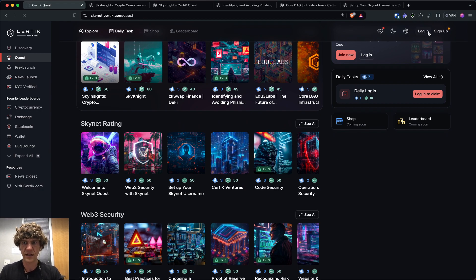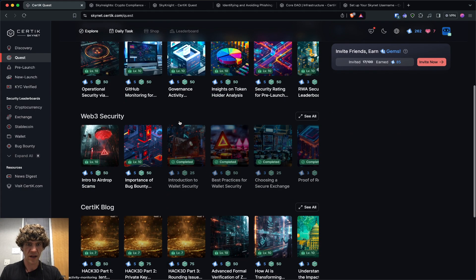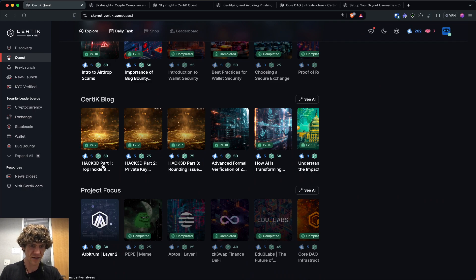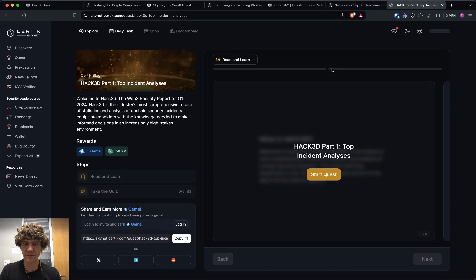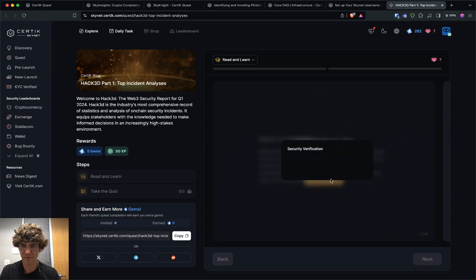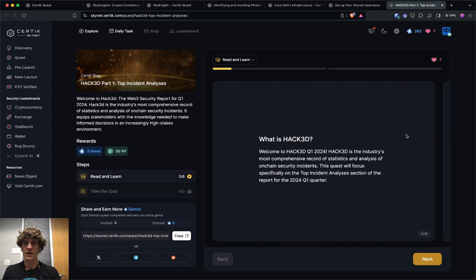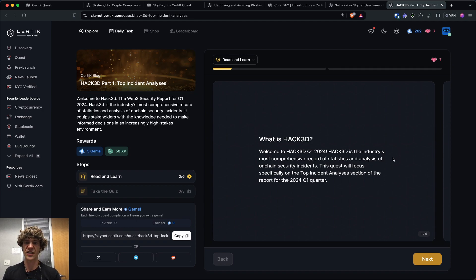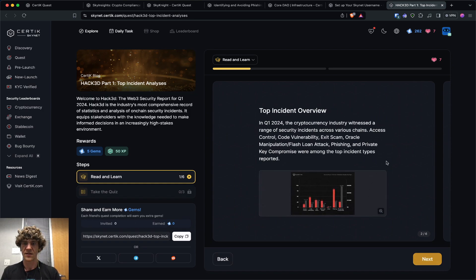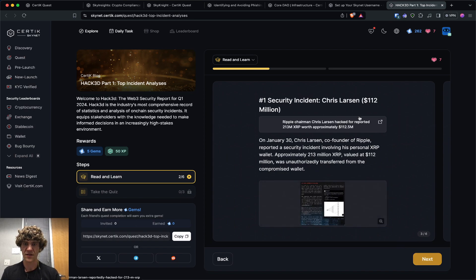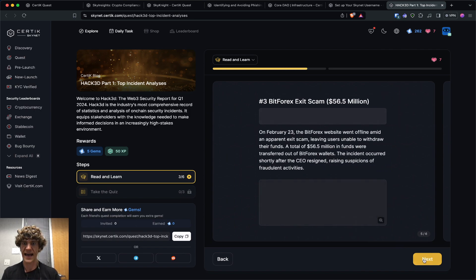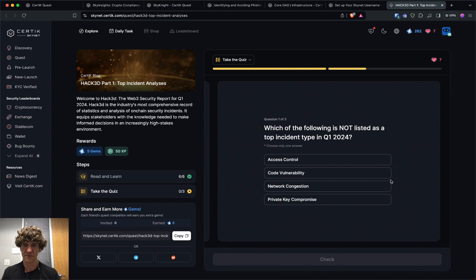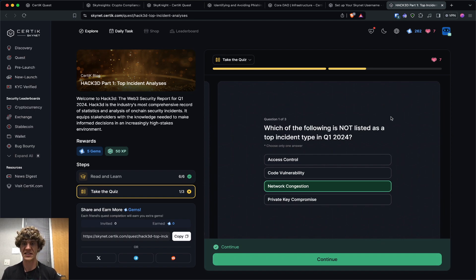Oh. It kicked me out for some reason. Okay. We got a bunch of level 10s. I'll go through a couple of these. So. Hacked. Part one. We'll go ahead and knock this round out. So hacked is the industry's first. Industry's most comprehensive record of statistics and analysis of on-chain security incidents. So you can access different features. Look at analyze different security incidents. From different hacks. And exit scams.